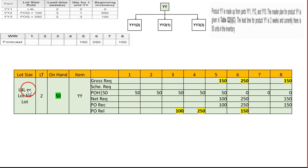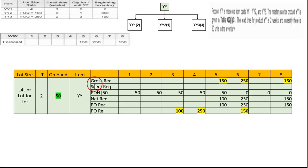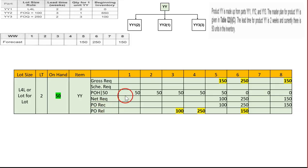Now we set up the MRP table. The table includes lot size, lead time, on-hand inventory, item name, gross requirement, scheduled receipt, on-hand balance, net requirement, purchase order receipt, and purchase order release. We have eight weeks and we fill in all the forecast information.